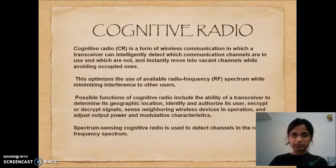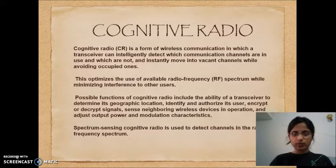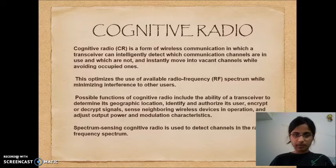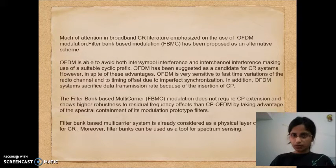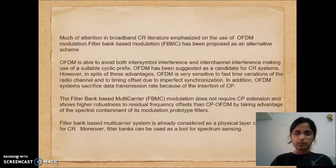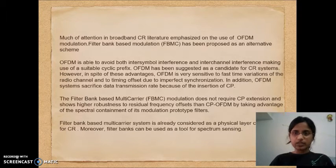Now we will consider the applications of FBMC. Cognitive radio is a wireless communication in which a transceiver can intelligently detect which communication channels are in use and which are not, and instantly move into vacant channels while avoiding occupied ones. Cognitive radio includes the ability of the transceiver to determine its geographical location, authenticate and authorize its user, encrypt or decrypt signals, and adjust its output power and modulation characteristics. We use OFDM modulation in cognitive radio, but here we consider FBMC as an alternative scheme.